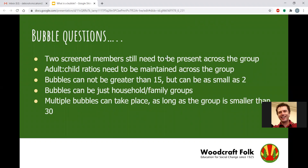Bubbles can't be greater than 15 but they can be as small as two. I have heard of a group creating bubbles with one child and one parent — and they are a bubble. You can have as many bubbles as you like as long as your group size is no larger than 30.